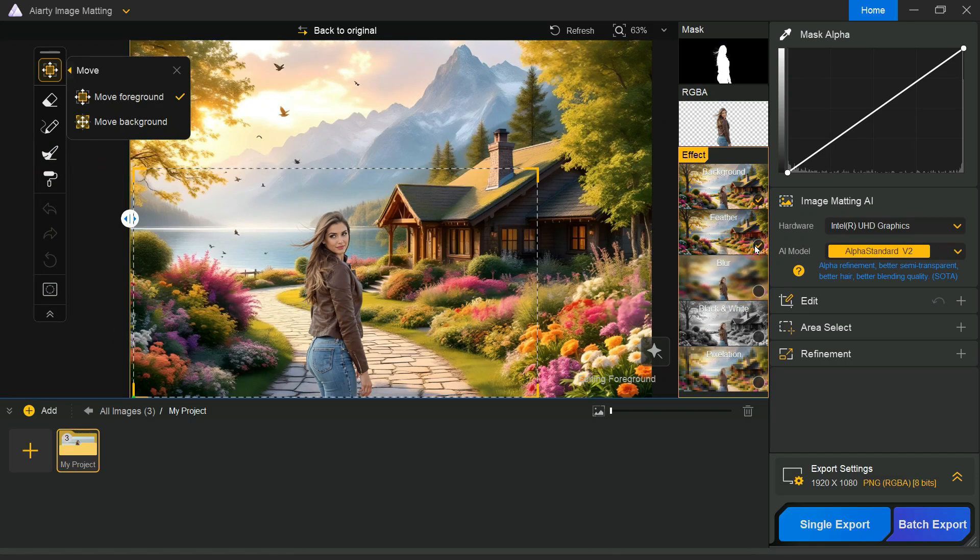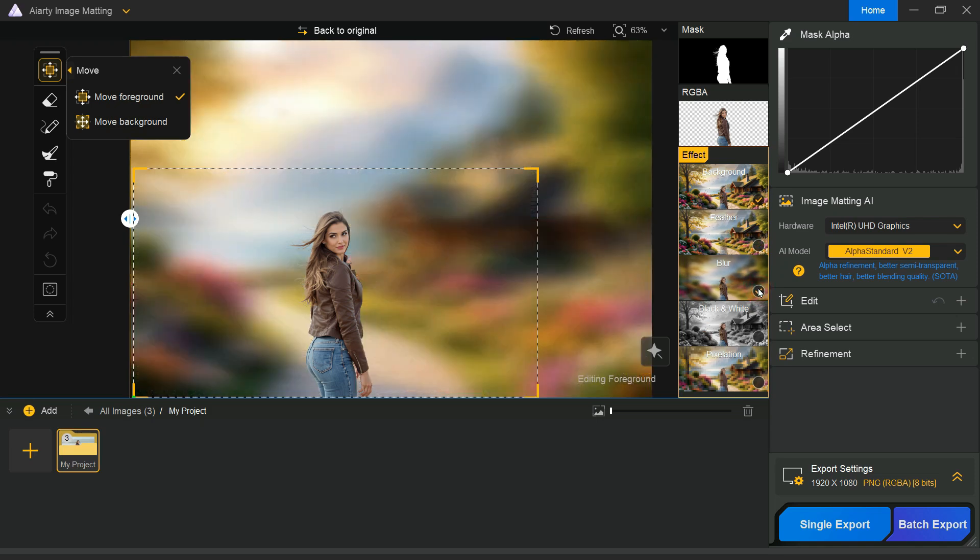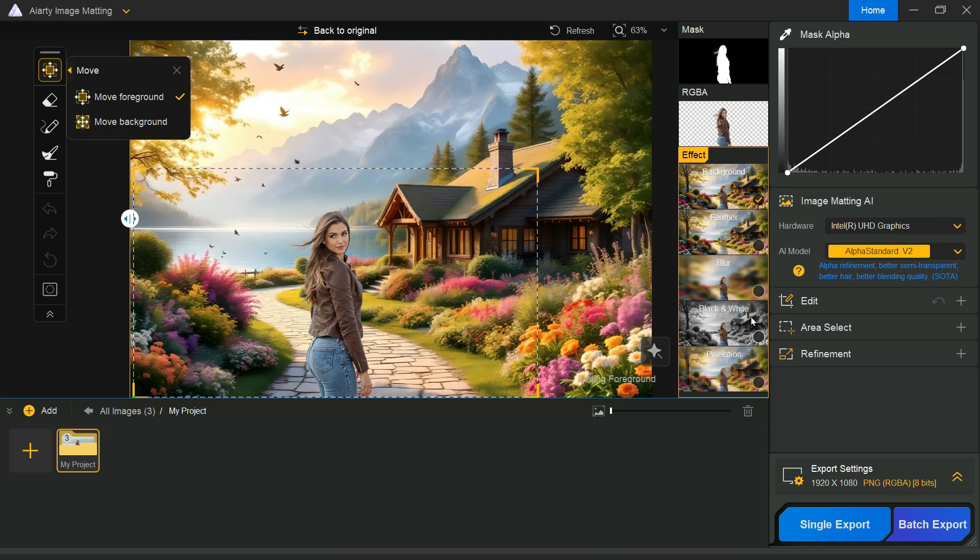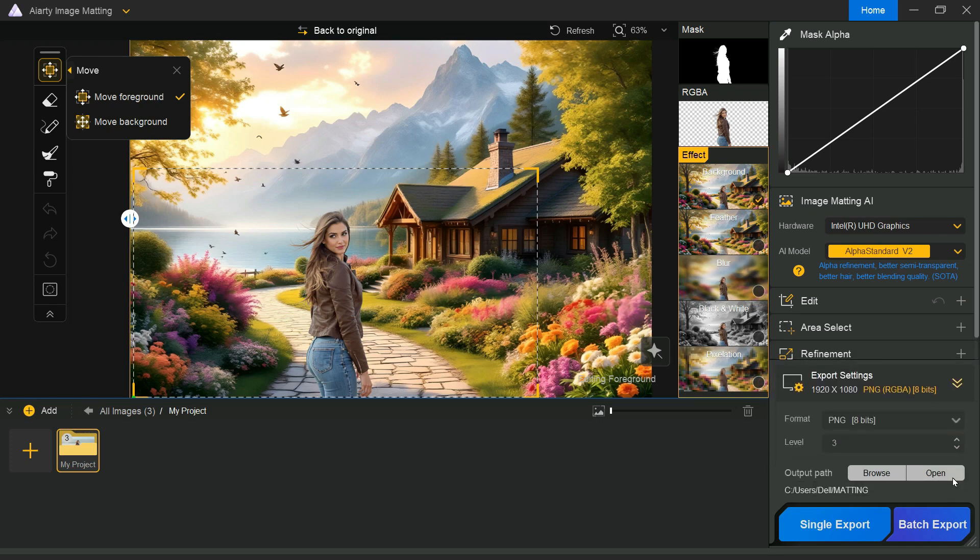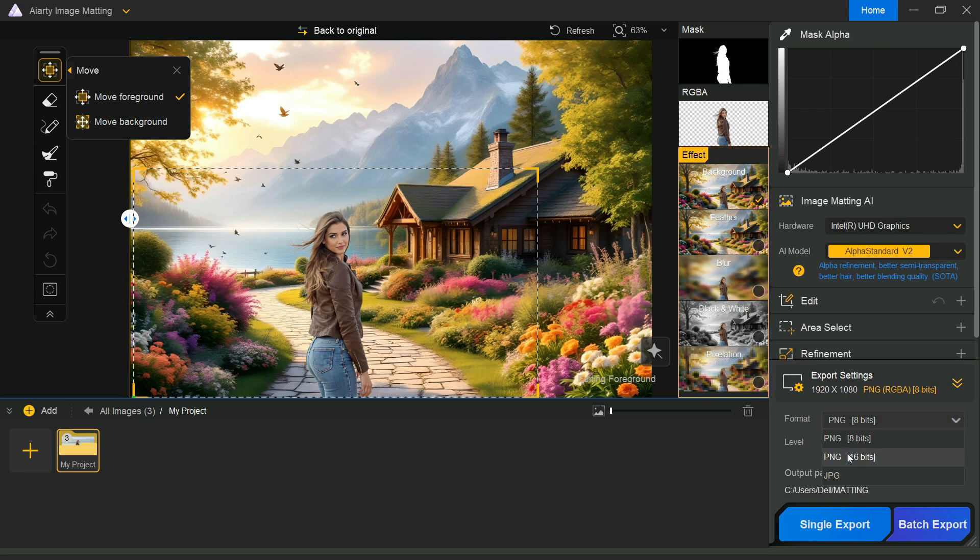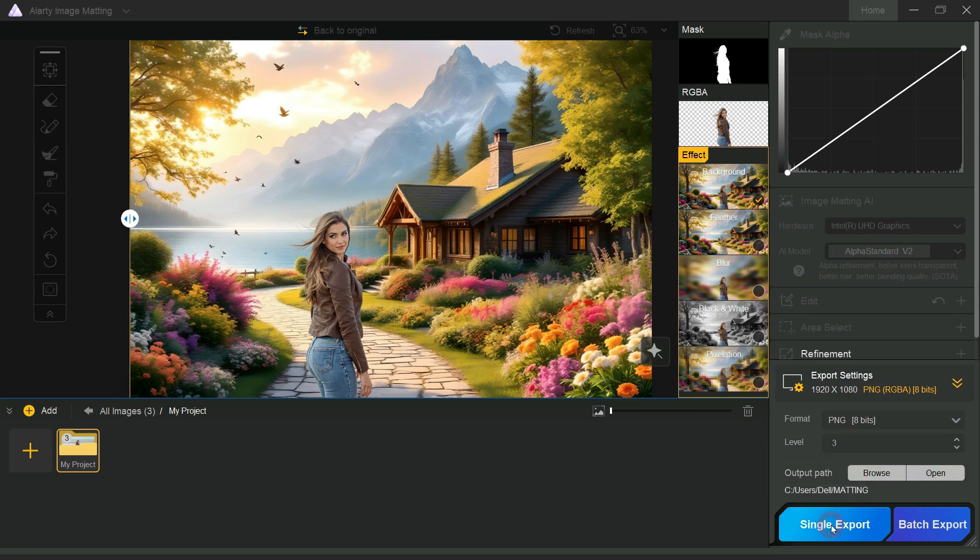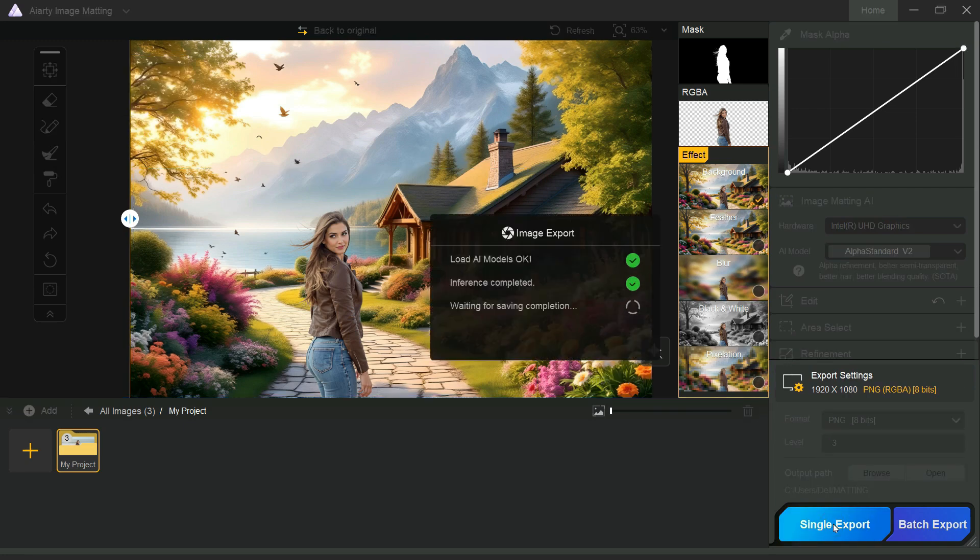You can also enhance your output further by applying effects such as feathering, blur, pixelation, and more. When you are ready to save your work, open the export settings. Choose your preferred output format. After selecting the format, click the export button to begin saving your image.